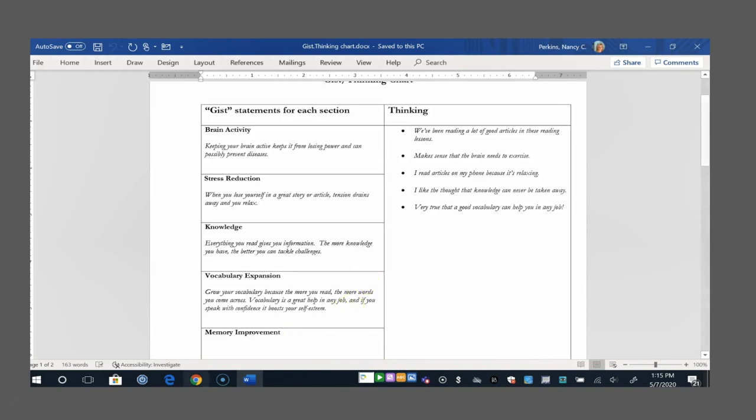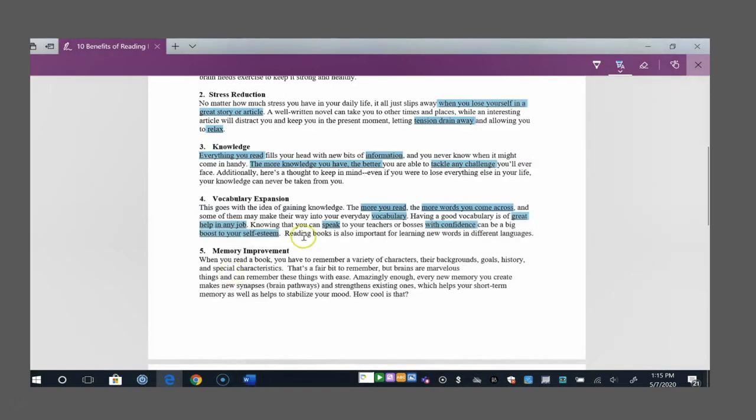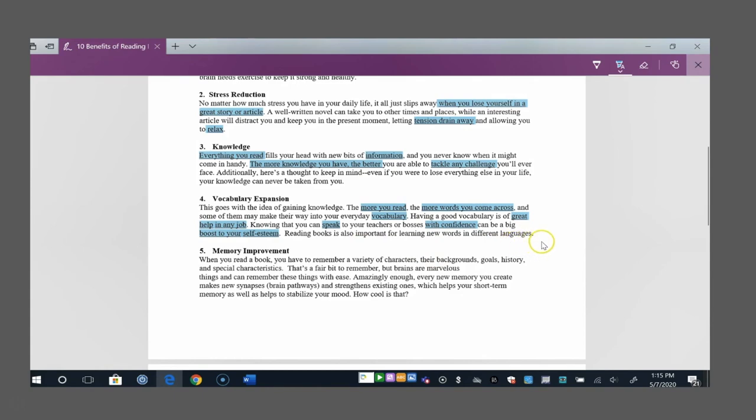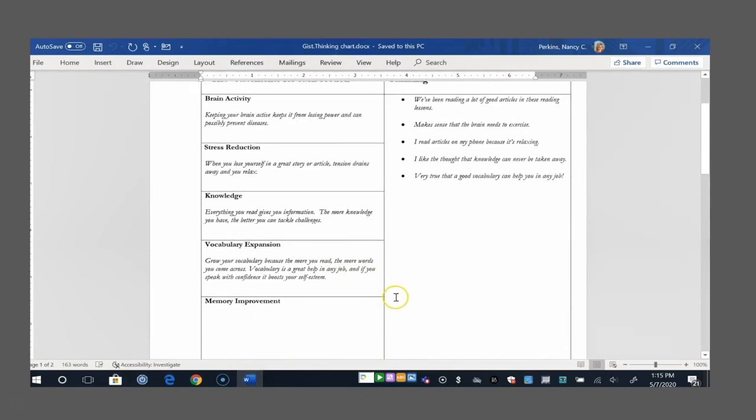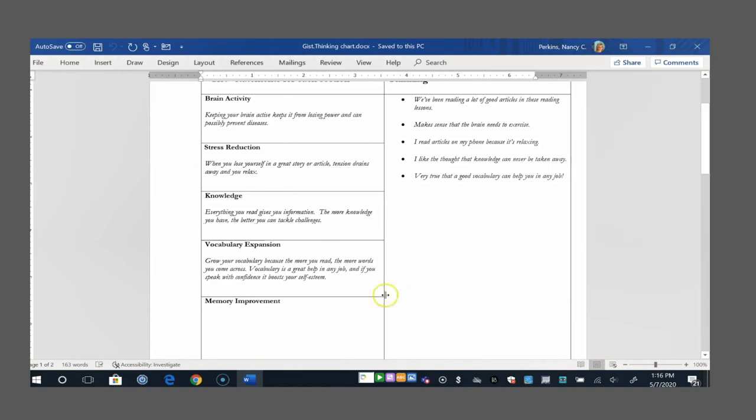Then vocabulary expansion, let's see, what did I highlight there? The more you read, the more words you come across. And that's vocabulary, of course. It's a great help in any job, helps you to speak with confidence, can boost your self-esteem. Again, that's what I decided was the most important part. And in the GIST section, grow your vocabulary because the more you read, the more words you come across. Vocabulary is a great help in any job, and if you speak with confidence, it boosts your self-esteem. Okay, so again, notice that I couldn't just smush all the words together that I highlighted. I had to add in a couple different words and a couple different phrases to make it a complete thought and well-written sentences. And again, it came out to two sentences, but that's OK. I still have the GIST, I still have the most important stuff.